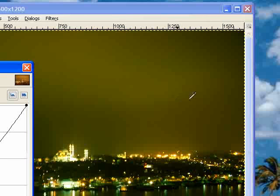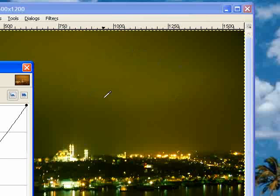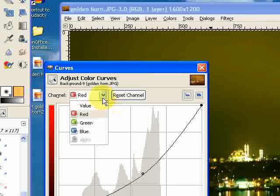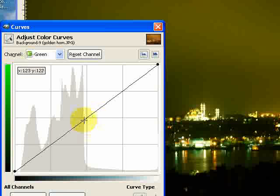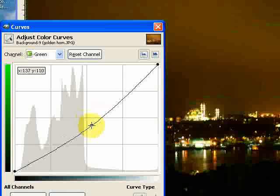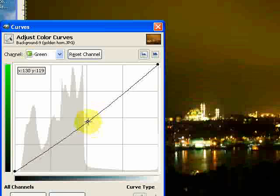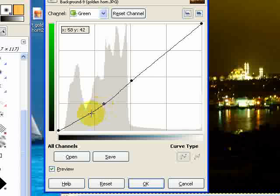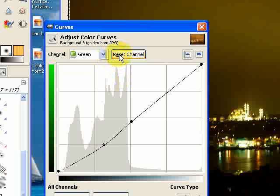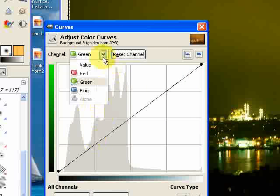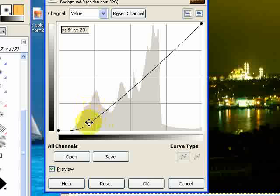Now you can see there is still some very faint orangey-greeny colour. If I wanted to, I could pull the green value down in a similar way, but that's just going to bring the red up, so we only want to do that a little bit — and really it's not that big an issue. So I'm actually just going to reset that and go back to the Value channel and make it just that little bit darker.